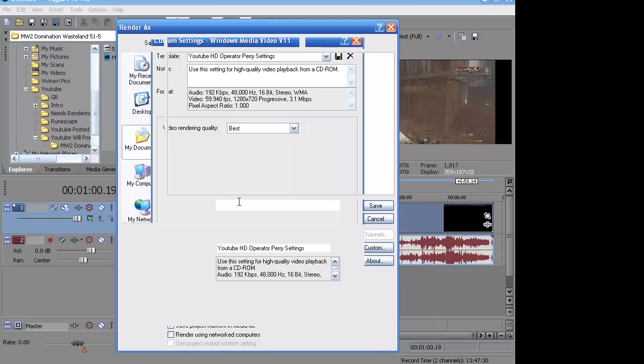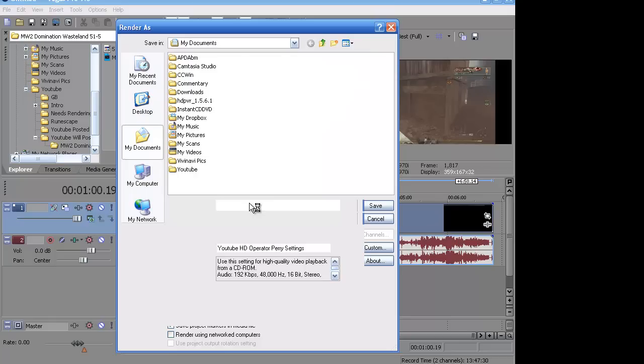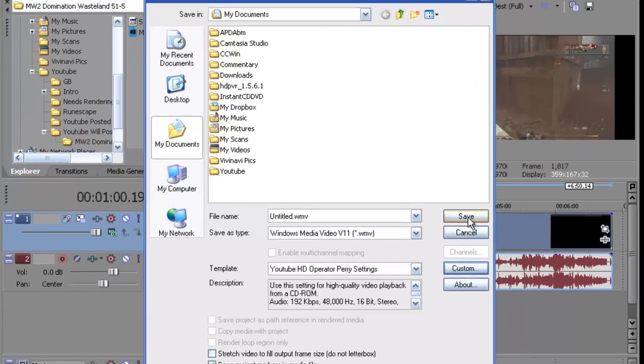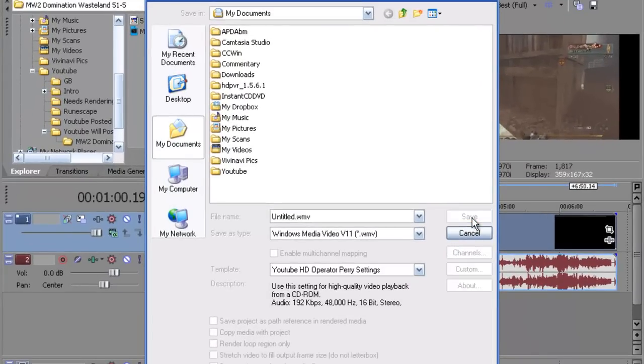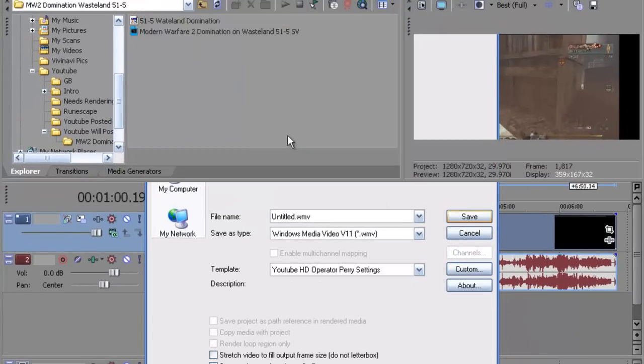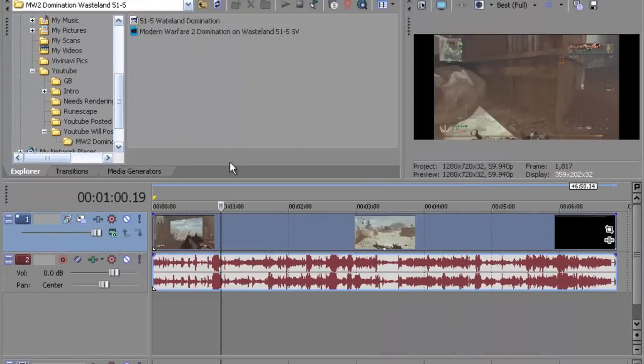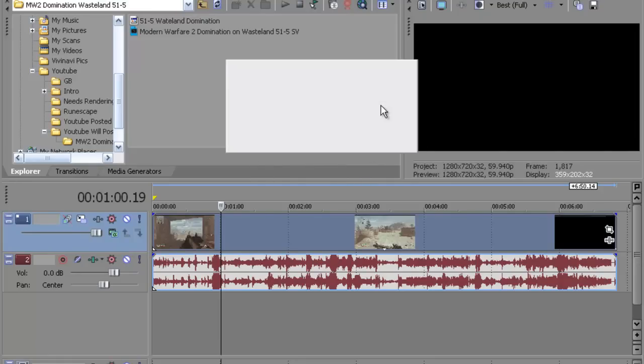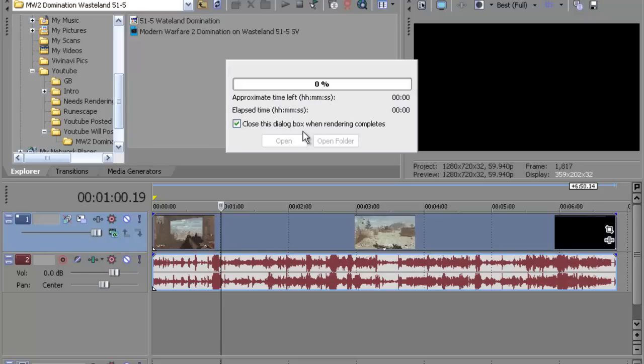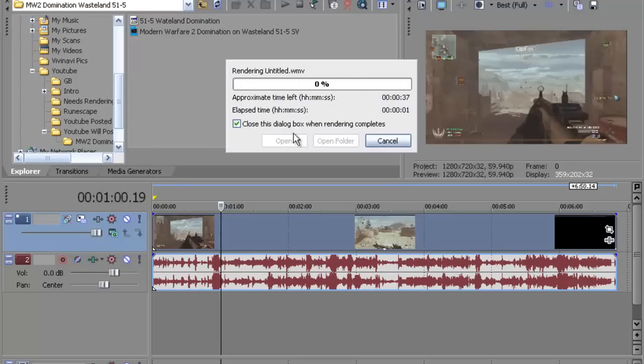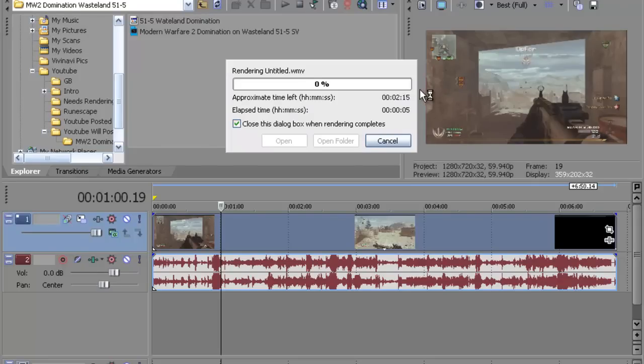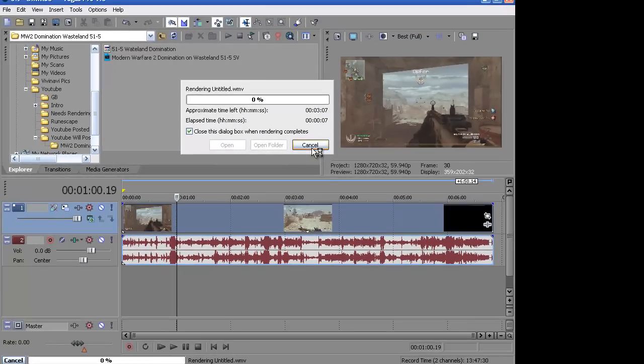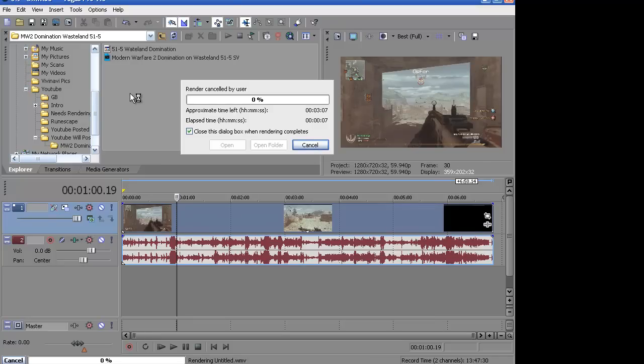Just name your file what you want the title to be and where you want to save it at. And just hit save. And it'll bring you to a little rectangle square right here. That's just the processing time and how long you need left. And once it all rendered out to 100% you could just close it and upload it to YouTube.